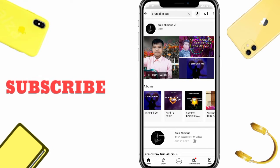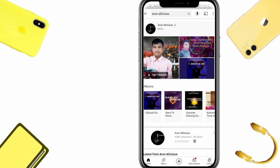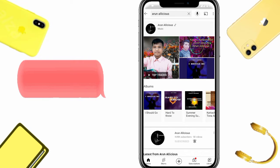Hello guys, welcome back to my channel. You are watching Arunelicious. Today I'm going to show you how I edit my posters and pictures. Before getting into the video, if you haven't subscribed to my channel, please subscribe and follow me on social media accounts. All links are available in the description box. Let's get started.